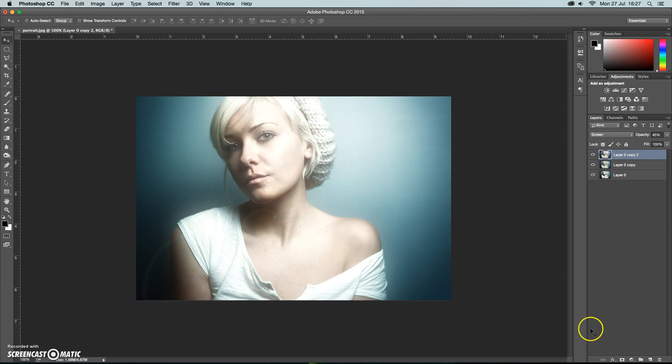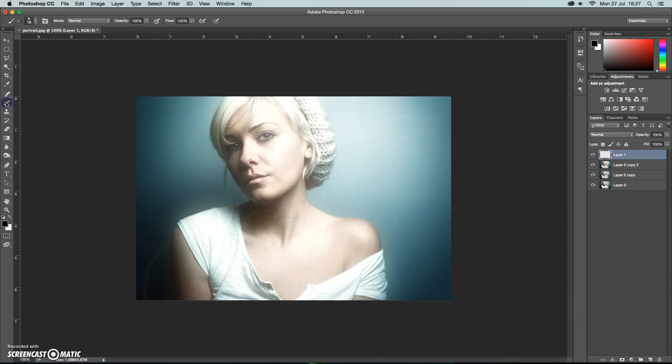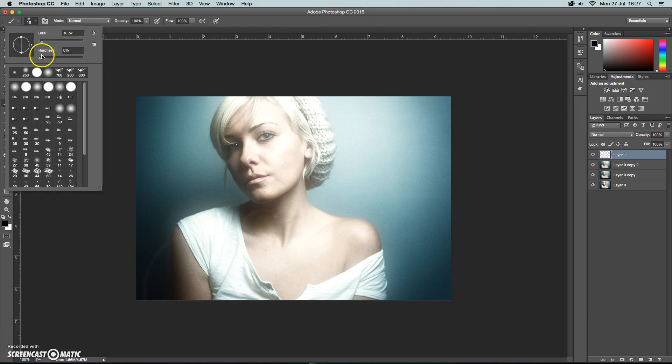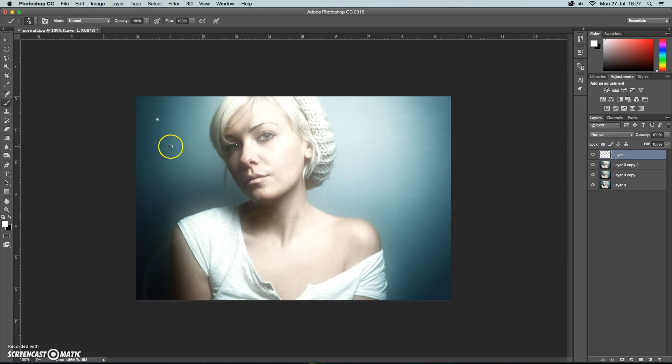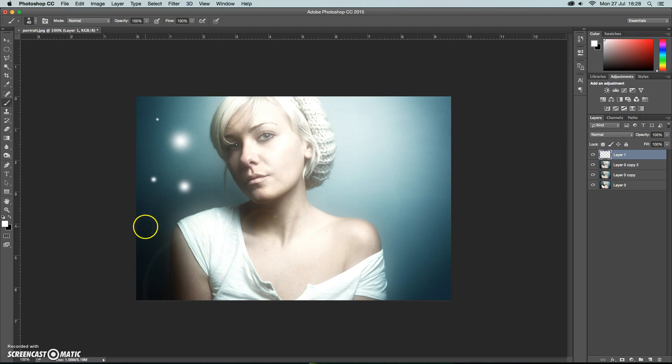Then we're going to make a new blank layer and on this blank layer we're going to add a series of white spots. So using the brush, making sure the hardness is all the way down as well. I'm going to add a series of white spots, not black. So just check that your foreground swatch is on white. Using the square brackets on the keyboard you'll be able to quite quickly change the size of your brush.